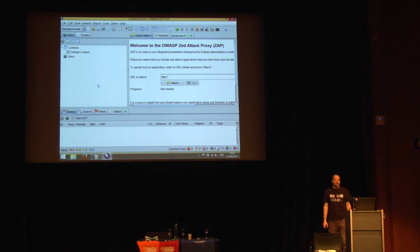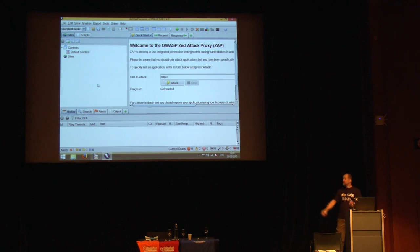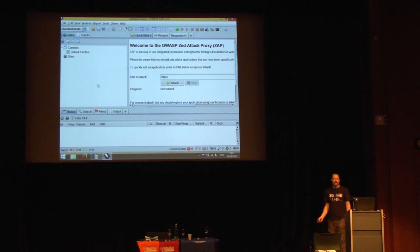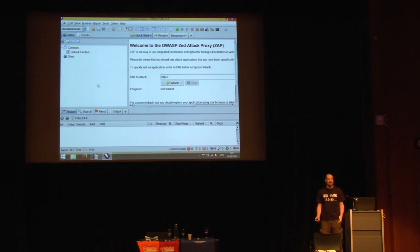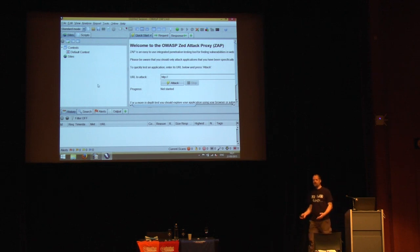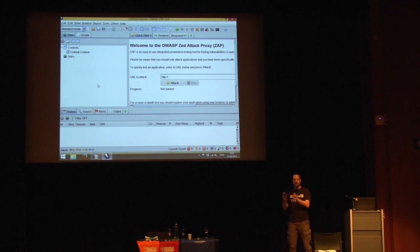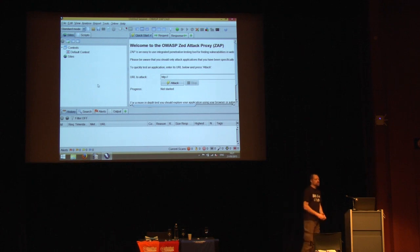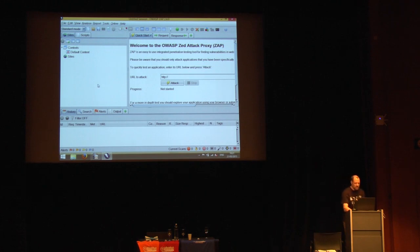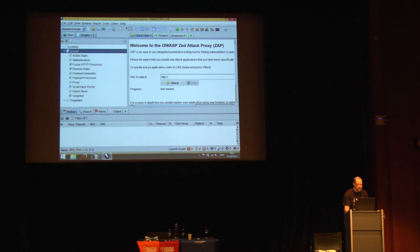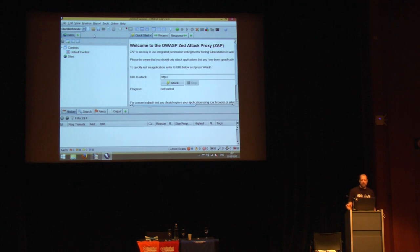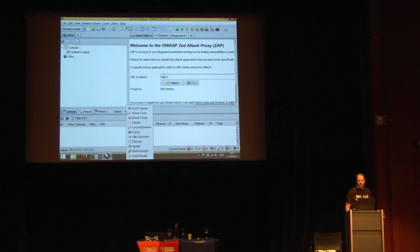Another change you'll notice is there are a lot fewer tabs than there used to be. We haven't removed functionality — we found all the different tabs were intimidating to new users, and even experienced users tended to use particular functions at one time, so the massive tab bar didn't help. We cut it down to the absolute essentials.